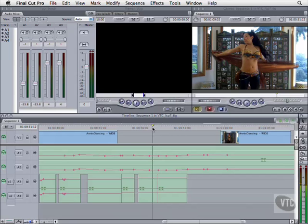You can loop an actor's muffed line months after the original shoot. You can record a voiceover professional. You can even record your own voice as a placeholder or scratch track while waiting for your producer to finally book a session with that voiceover professional.